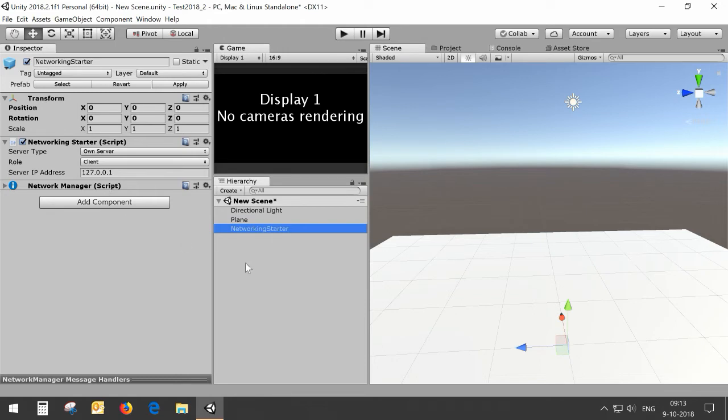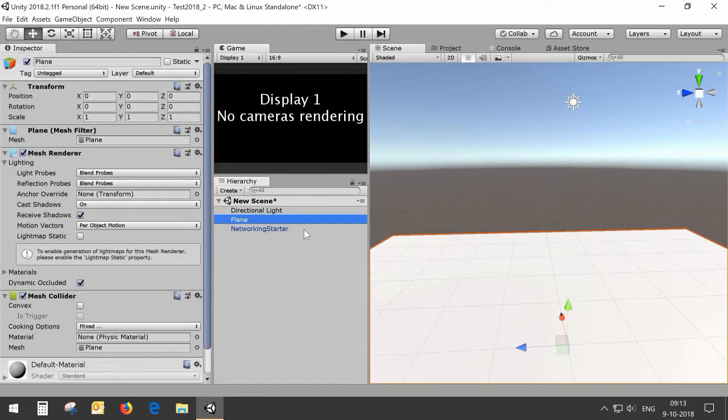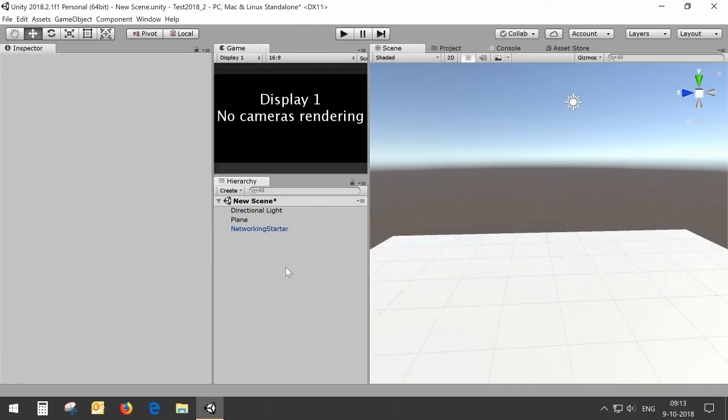I have a very simple scene with just a plane and a light, but it can be any scene in this situation.